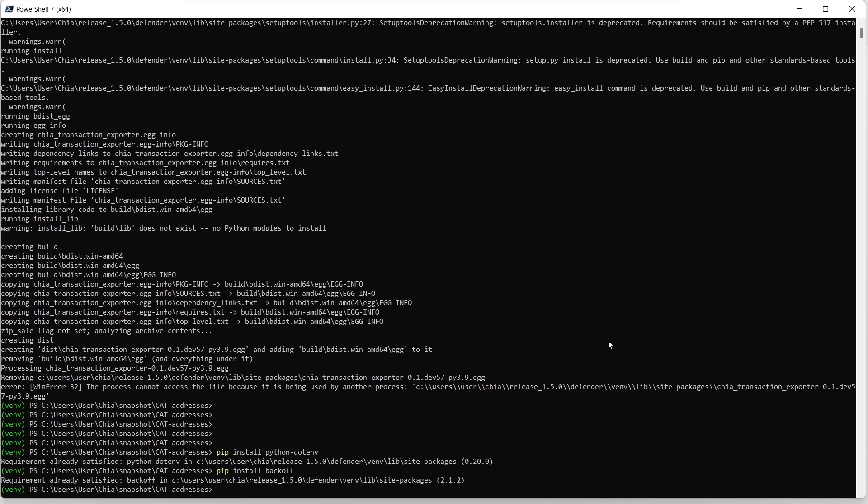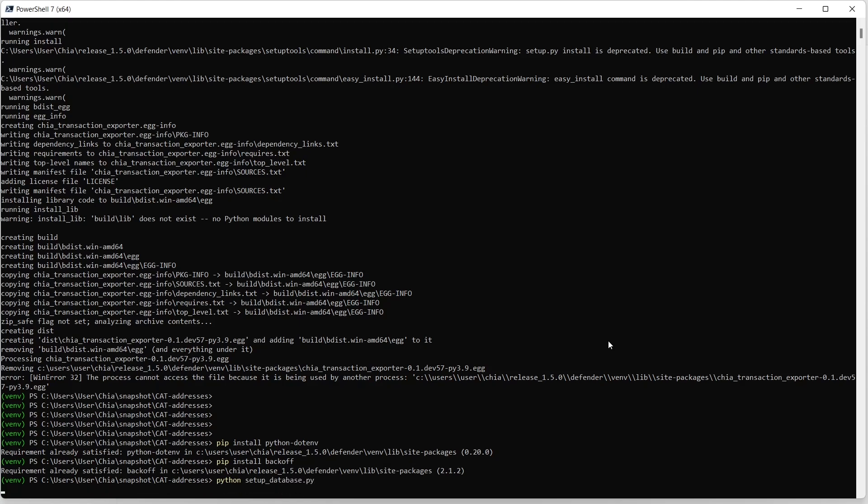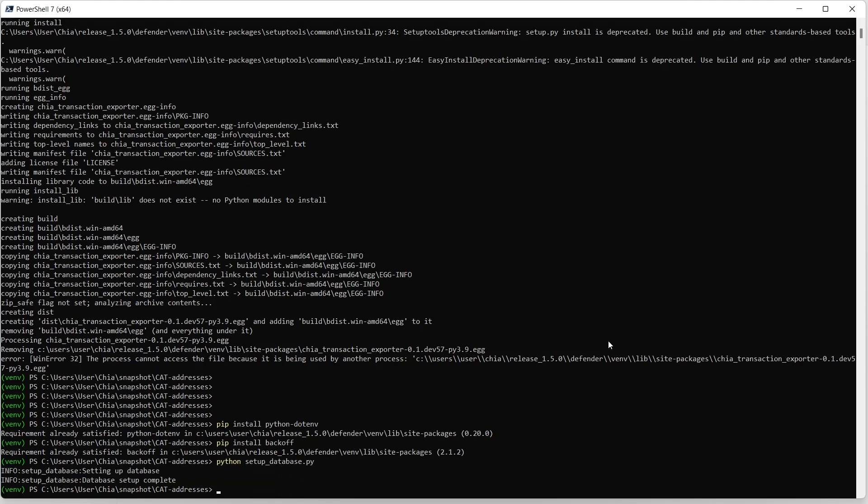So now I'm ready to set up my database, and to do that, it will run python set up database.py. Okay, and that just takes a second or so to run.